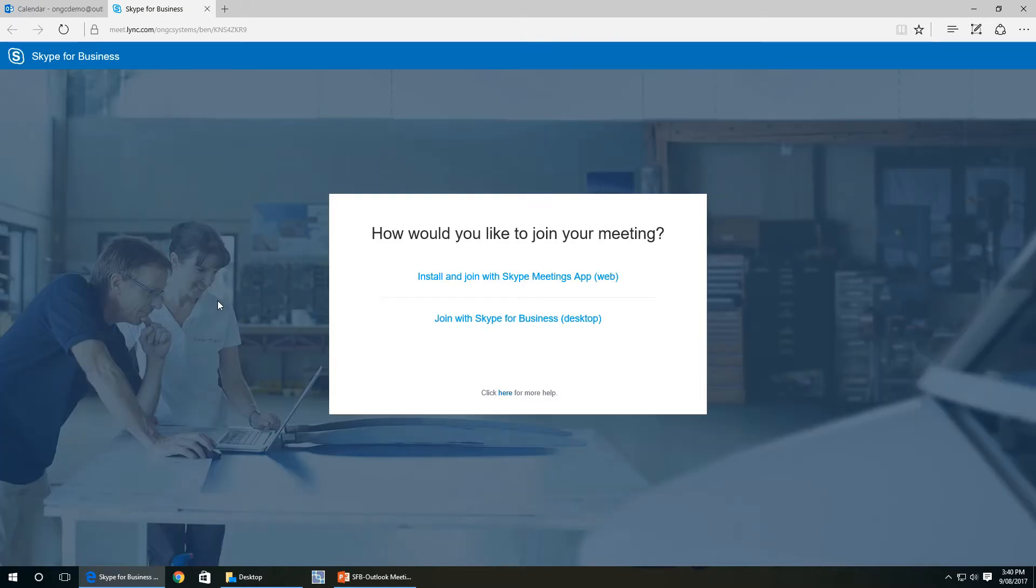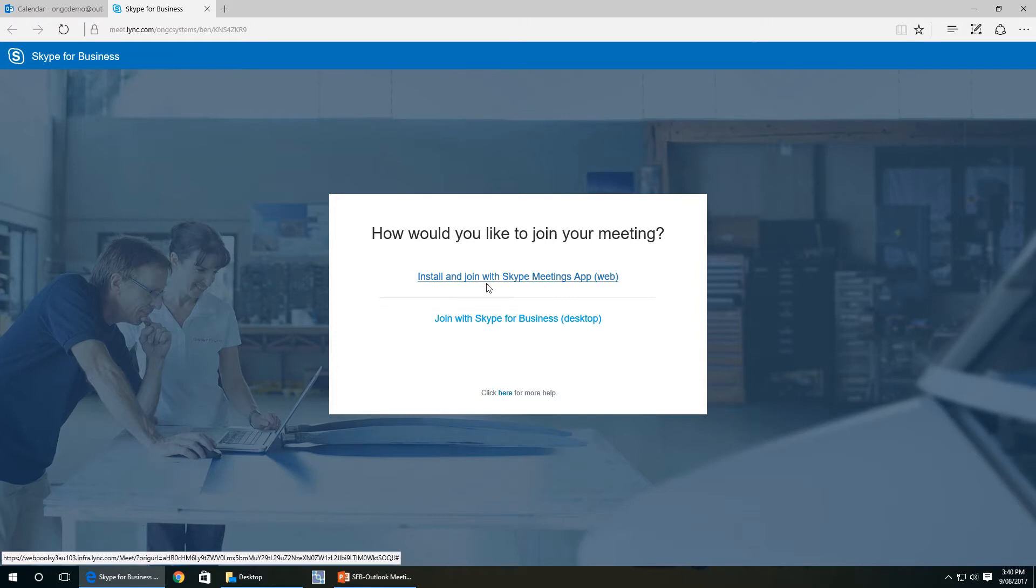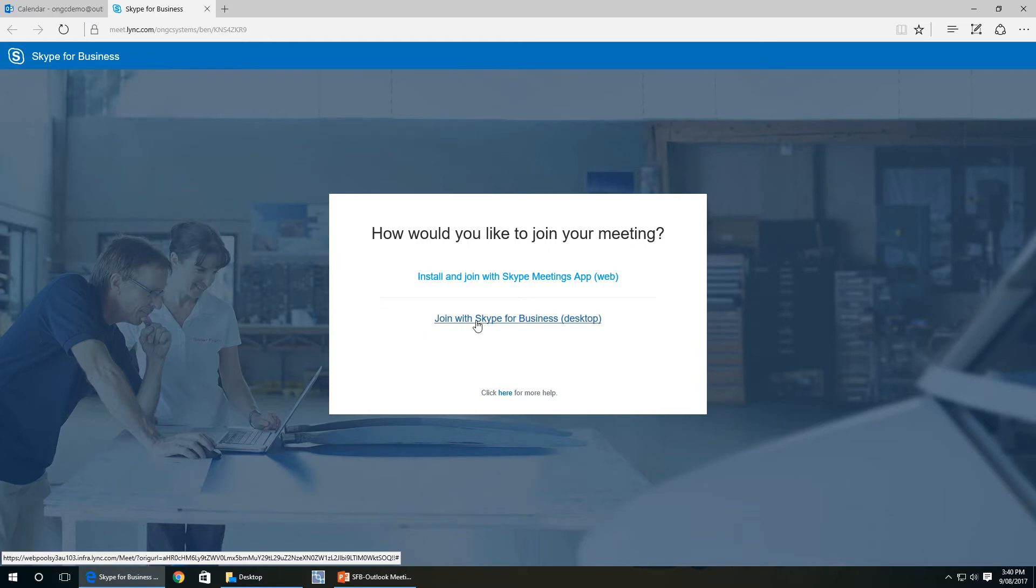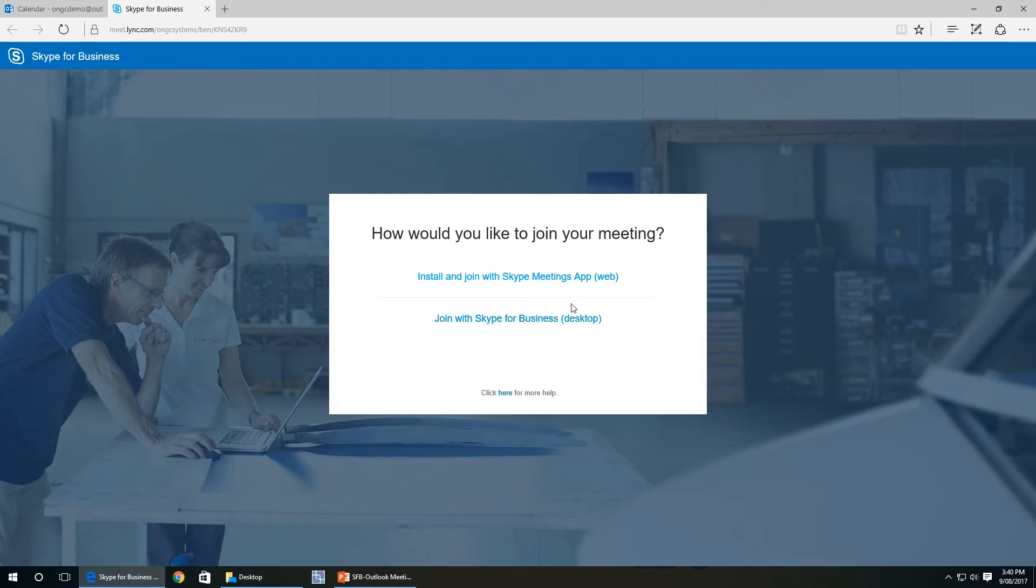And there'll be a join Skype meeting link. We'll open up to a web page in your browser and you'll be given two options. So either install and join Skype meeting app using the web browser or join using Skype for Business. If you have Skype for Business installed, click on this link. It's just a little bit more straightforward.